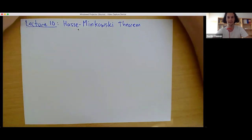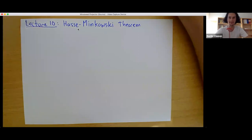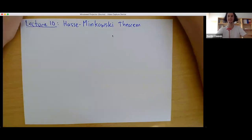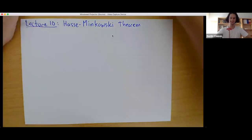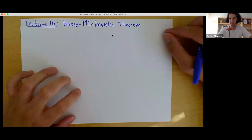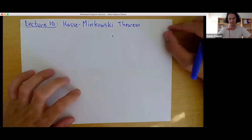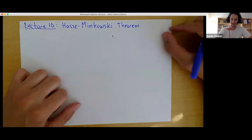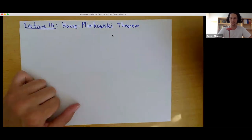Thanks, Freddie. Everyone's chiming in with the relevant links and everything. Great. So we're in some sense going to come back to our roots here and talk about quadratic forms.